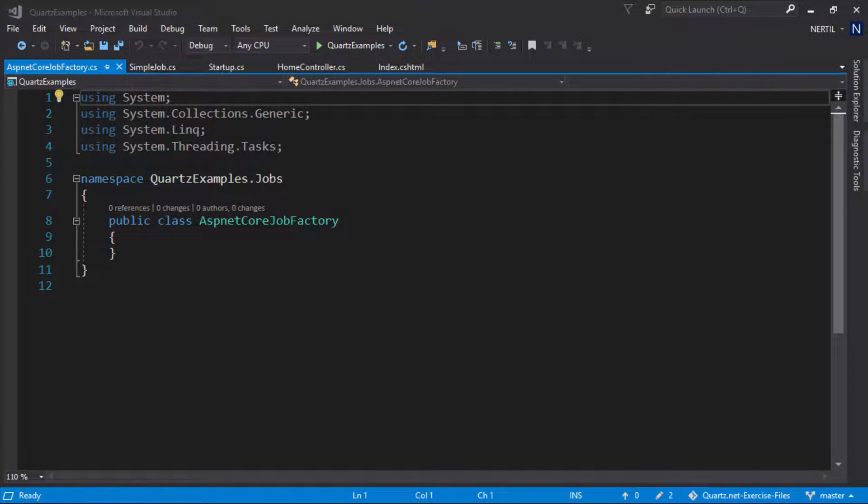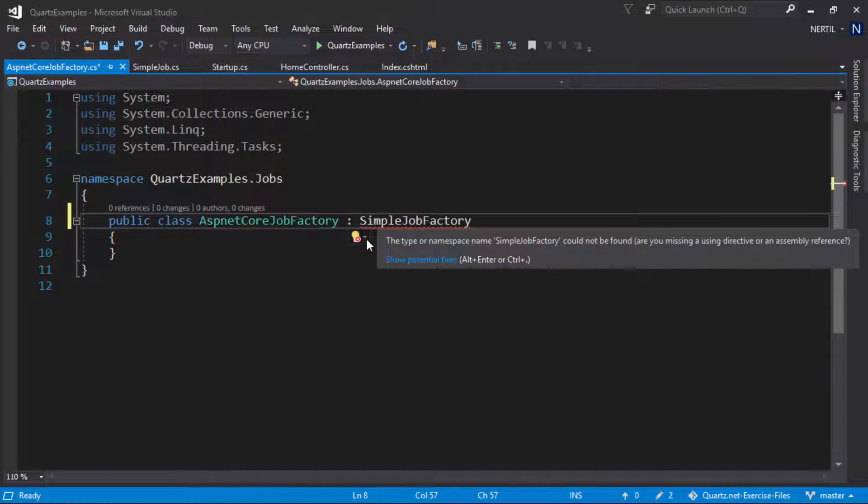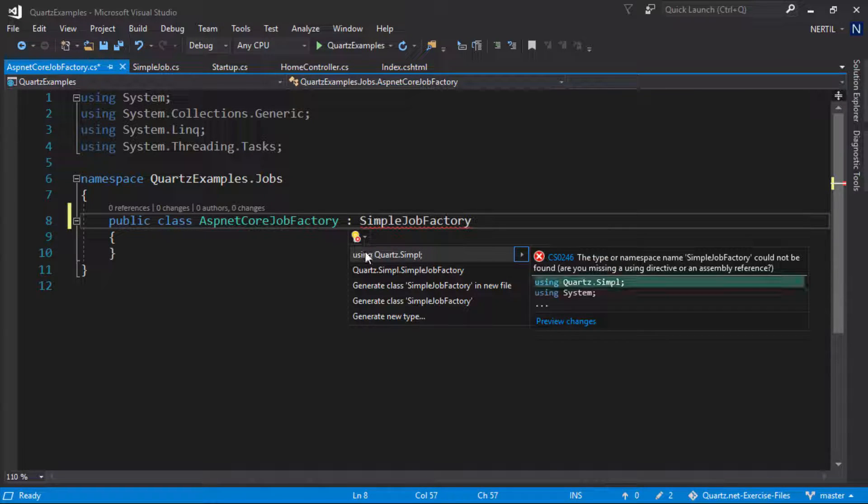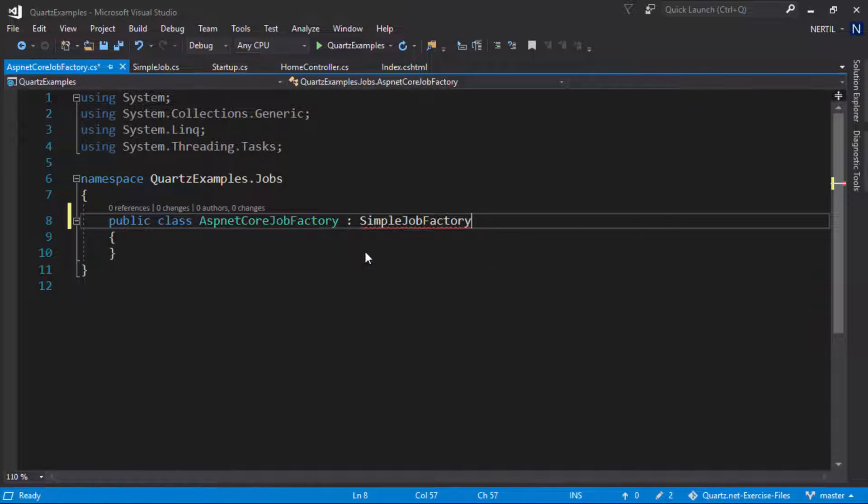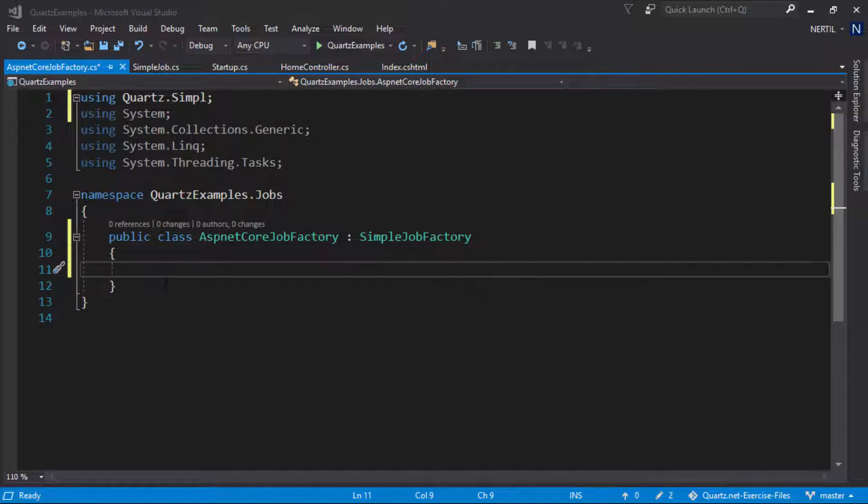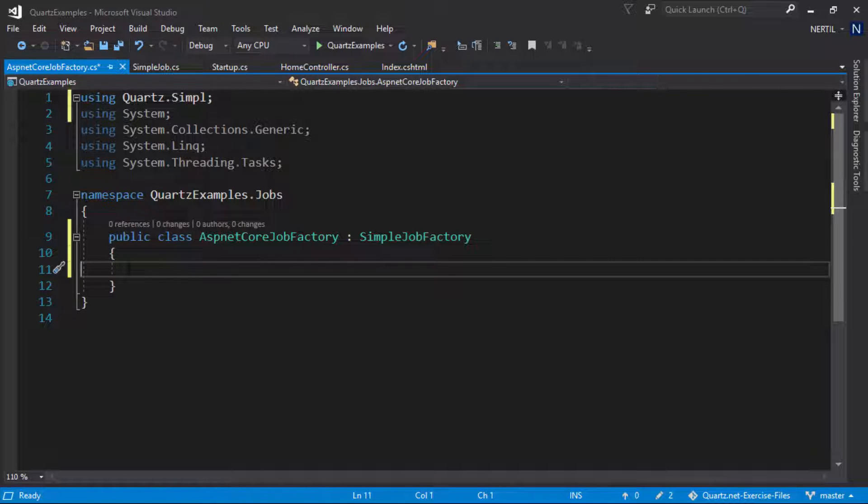In Quartz, a job factory has to implement the interface IJobFactory. In order to make things easier we are going to use an existing job factory and override some functionality. The job factory we are going to use is SimpleJobFactory. Step 1 is to create a constructor which has a parameter IServiceProvider which we will be using to resolve our dependencies. Let's type that in.